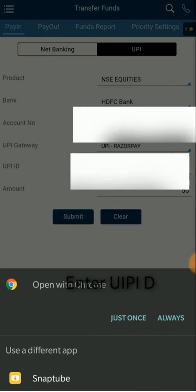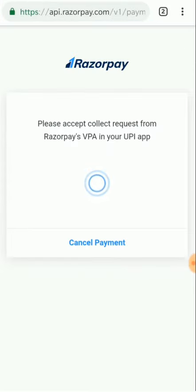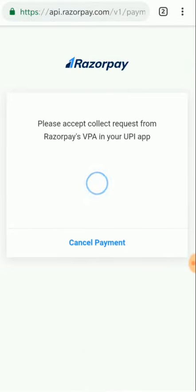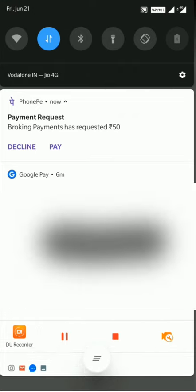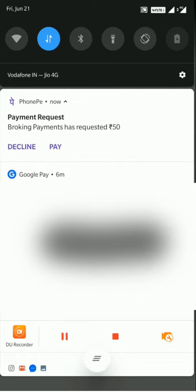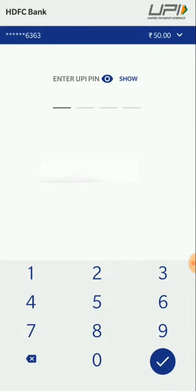We click on Submit. Once we click on Submit, it will ask for the browser, so we select Google Chrome. The Razorpay gateway will take us to the payment page. Here we are getting a pop-up message: 'Please accept collect request from Razorpay VPA in your UPI app.' We have gotten a request from PhonePe on the top — we click on Pay from here, so it takes us to PhonePe and we click on Send.